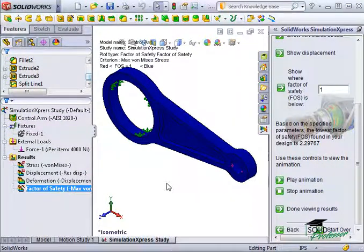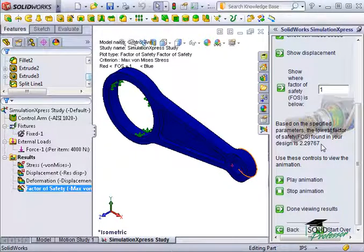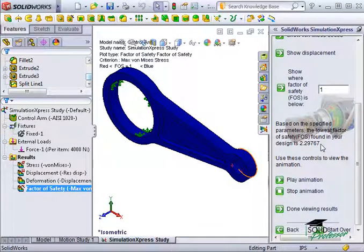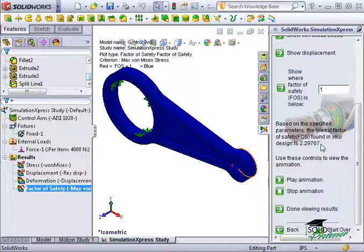Back now to the results in Express. You see that this part has resulted in a factor of safety of over 2.3. Another way of saying this is that the part yield strength is about 2.3 times higher than the maximum stress it experienced under load. In this case, the part does not fail under the 4000 Newton load we've applied, since the factor of safety is well over 1, but it is still up to you as a designer to know what the appropriate factor of safety should be.